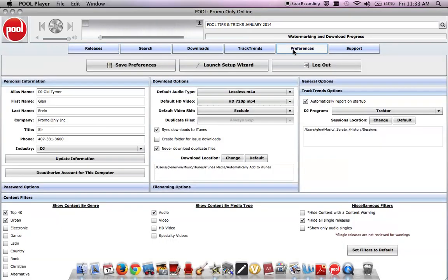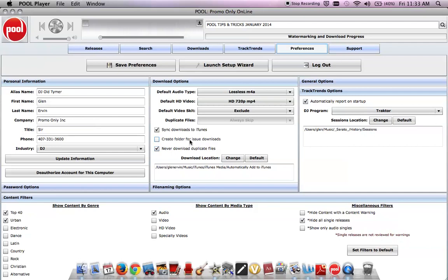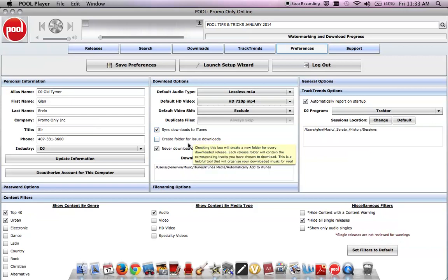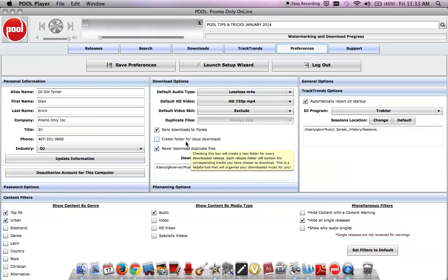Next, let's roll over to the download options panel and mouse down to those three checkboxes that you'll find right here. Maybe you've already visited and selected, as I've done, the sync with iTunes box and hopefully the never, ever, ever download duplicate files box. Your hard drive will thank you for that. But it's that box in the middle right there, the create folder for issue downloads, that we want to target today.